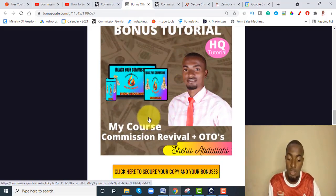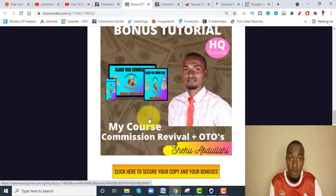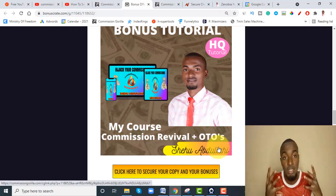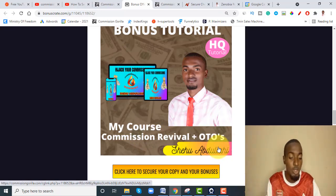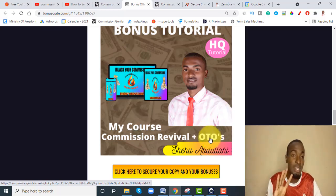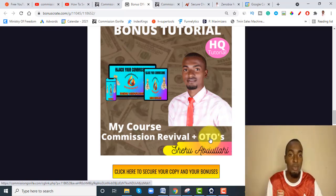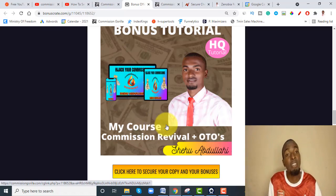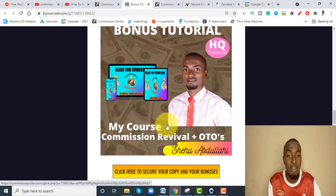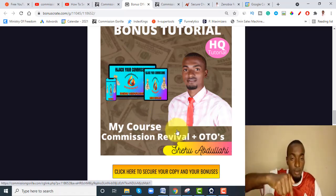Bonus number three: I'm also going to give you my own personal course which I launched just a few days back — July 10th, 2021 — called Commission Revival. It's basically my own strategy that I use to make income online. Not only that, I'm also giving you all the upsells and OTOs: one is $27 and one is $97, and the front end is just $7. I'm giving everything to you 100% free of charge if you grab Commission Gorilla V3.